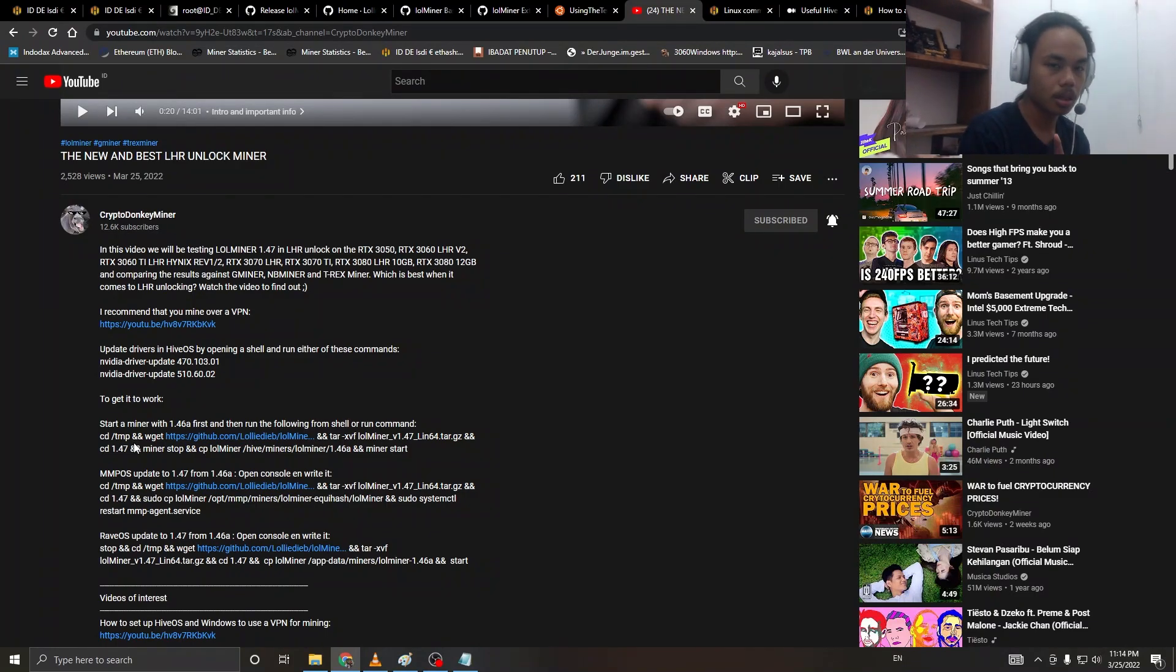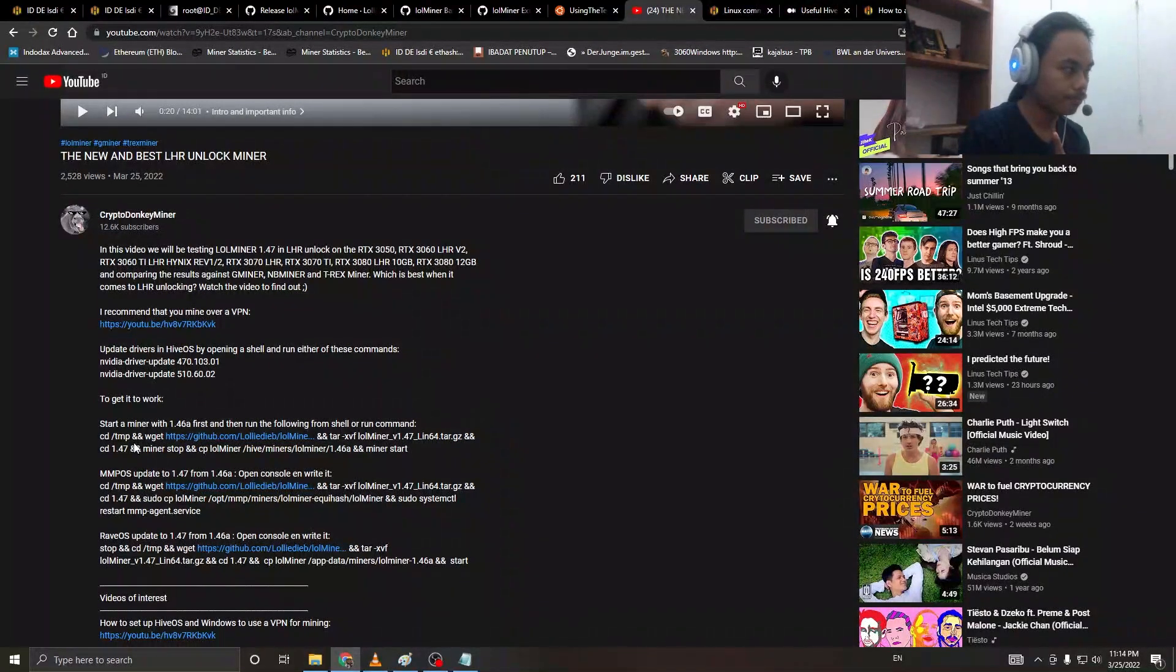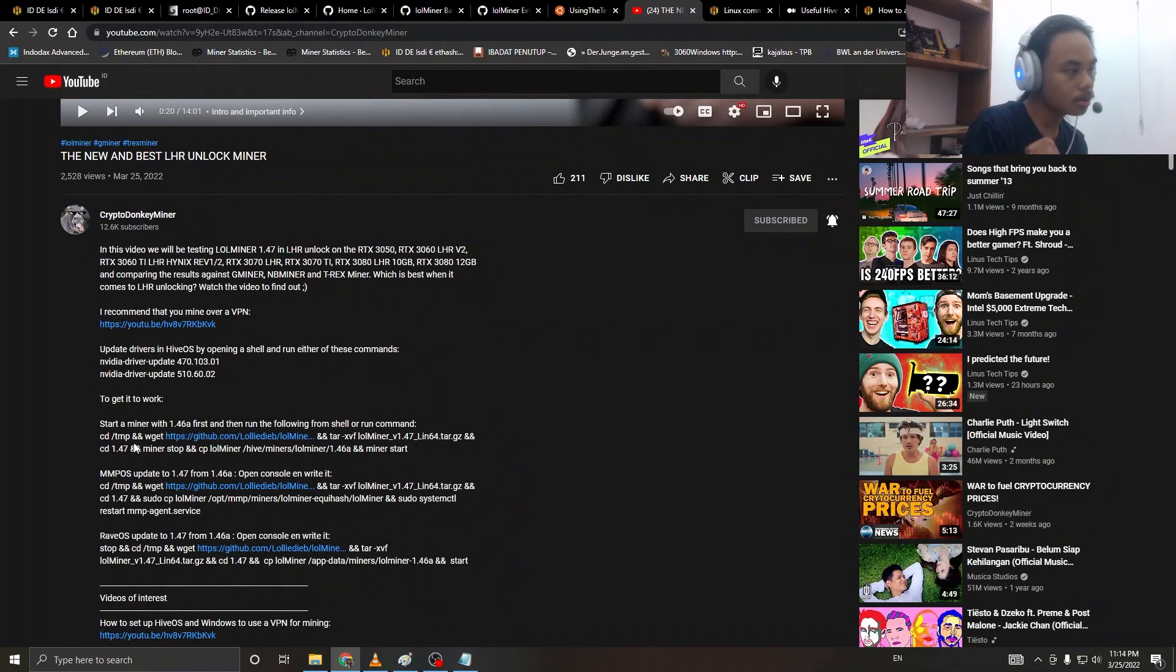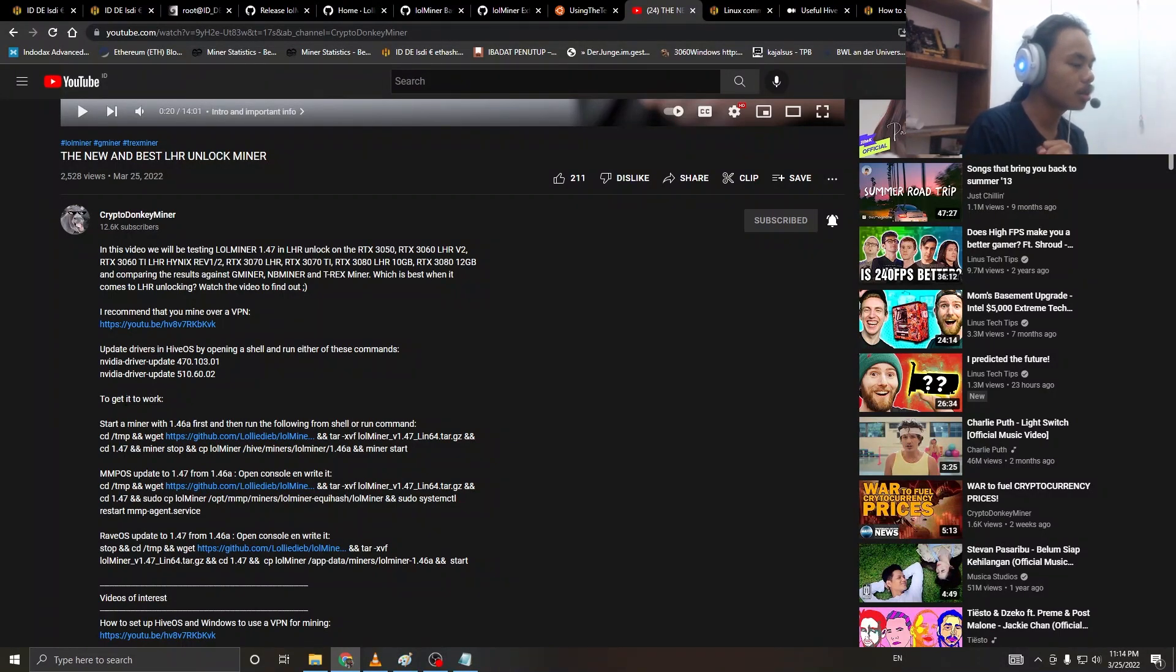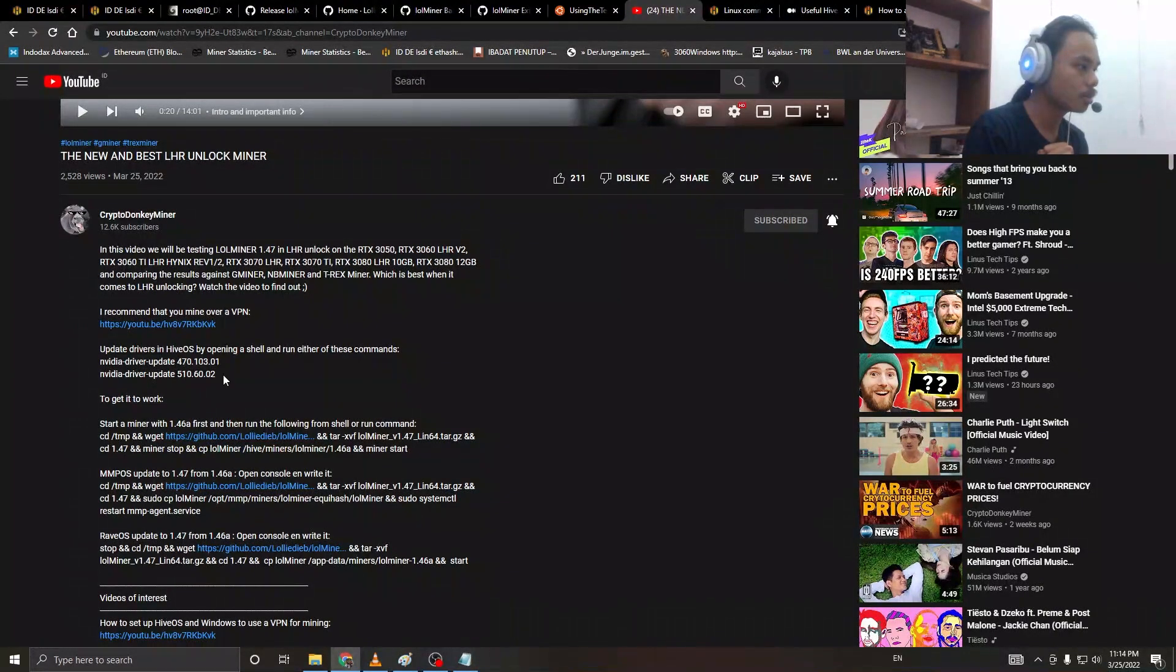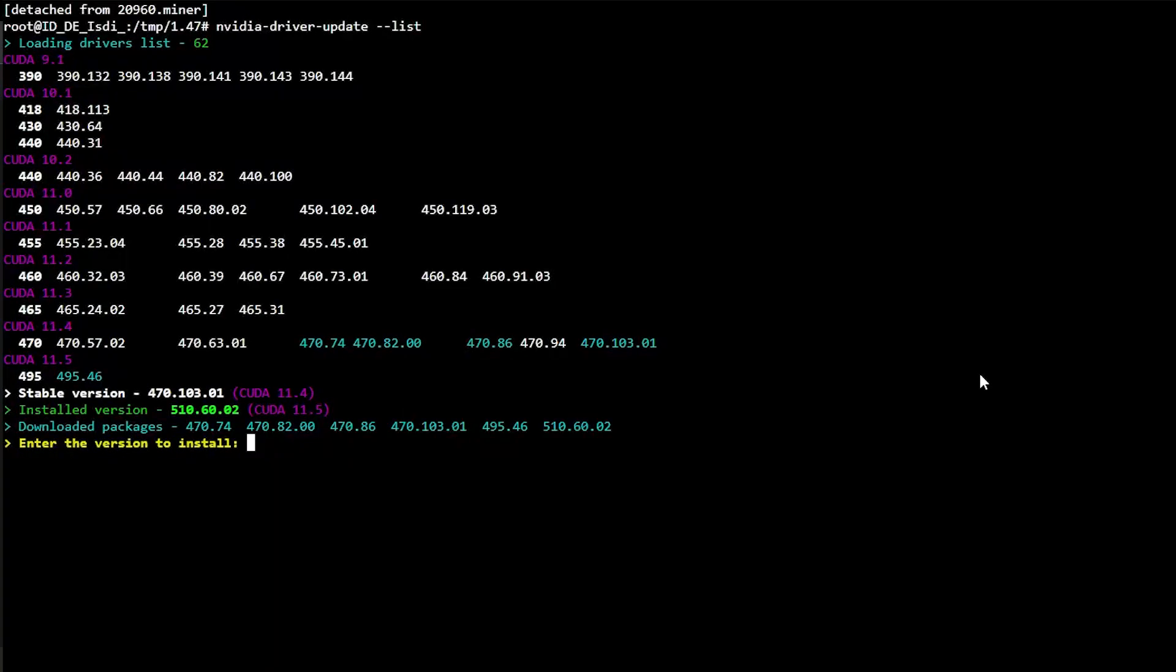He also stated down here in the description: 'nvidia-driver-update 510.60.02'. Just hit enter in your HiveOS shell.